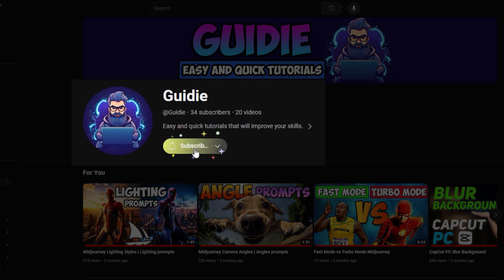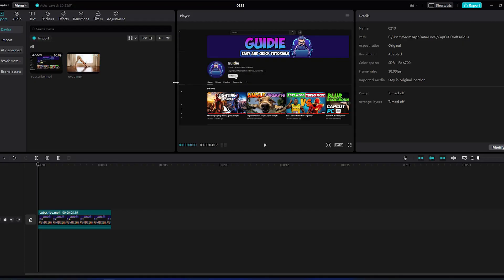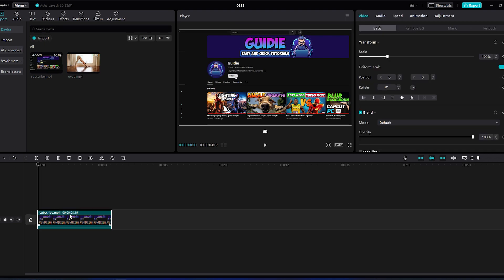This video will show you how to do magnify effects in CapCut PC. First, I added the video to our timeline.